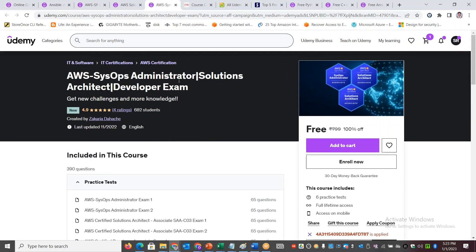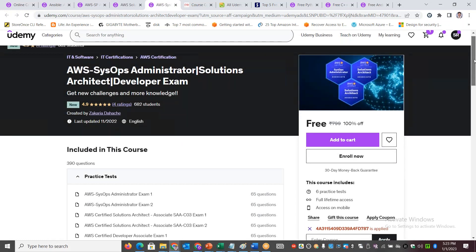AWS SysOps Administrator exam — same as that, you will pay 800 rupees. You can get a bundle of 3 different exams. I will share all the details of the coupon codes in the video description.